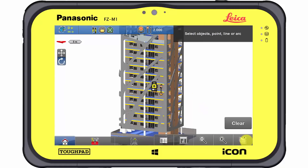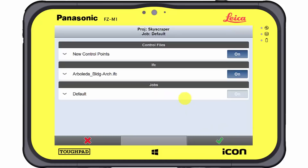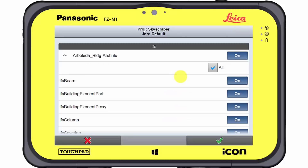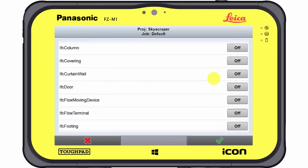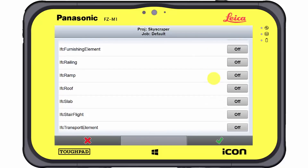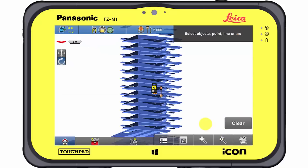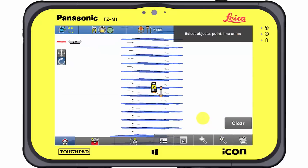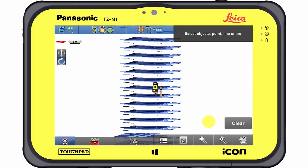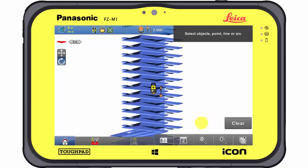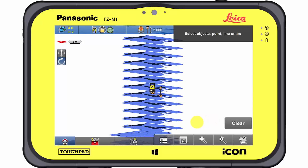IFC objects have their information structured in classes. Depending on the focus of interest, irrelevant IFC classes can be switched on and off at any time. The changes are updated immediately and the 3D model shows only the selected information. In this example, all classes except the slabs are hidden.